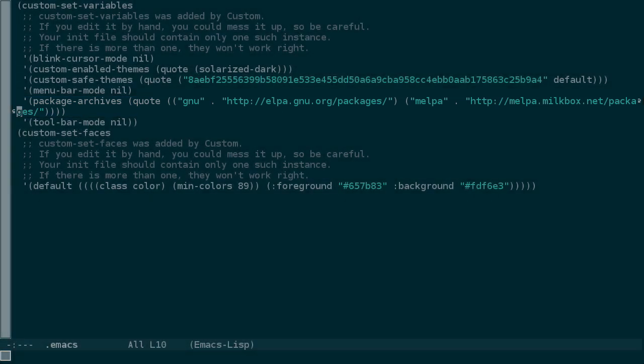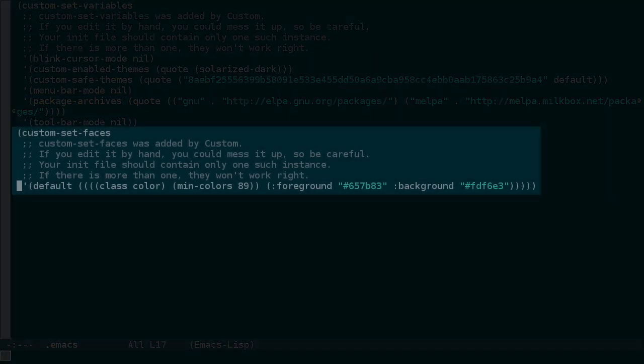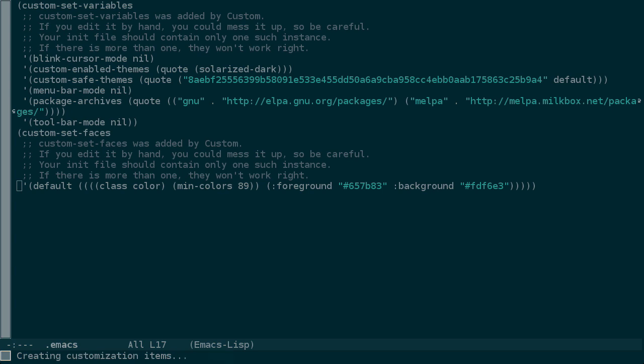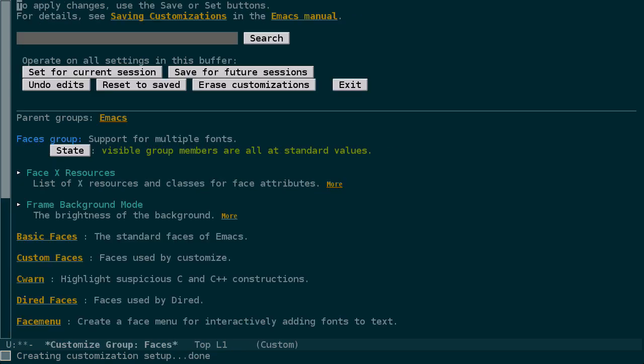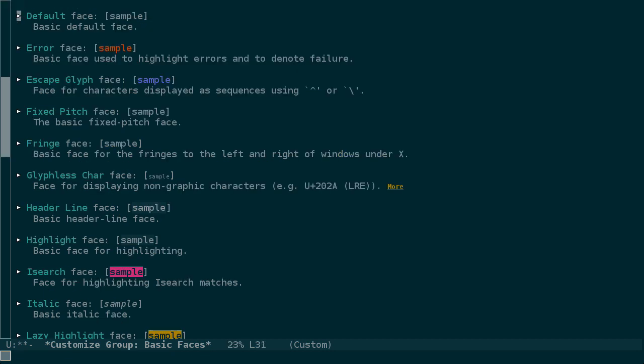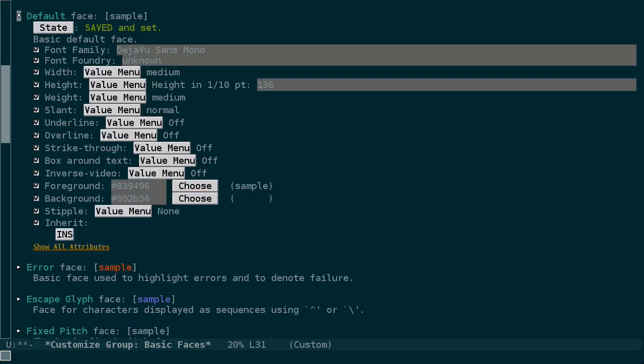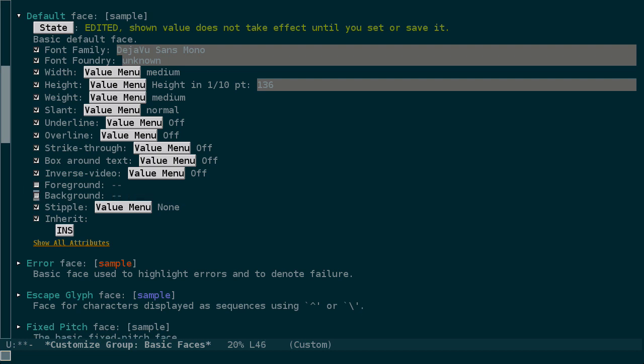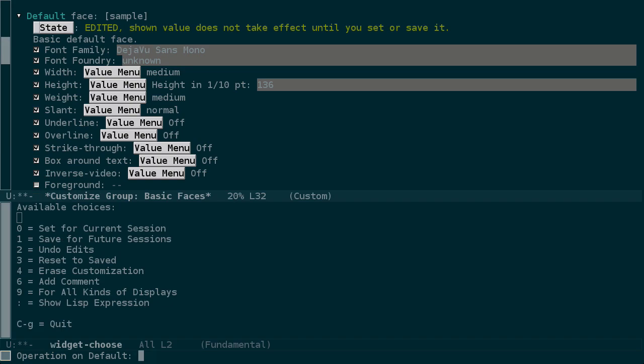But notice lower that the theme has misbehaved and wiped out our default face settings. Let's fix that now with customize group faces. We'll go into basic faces and then the default face, and we'll remove the foreground and the background, and everything else looks right, so let's save that.